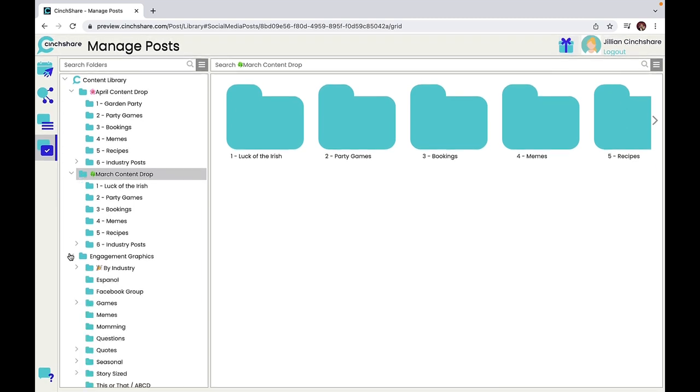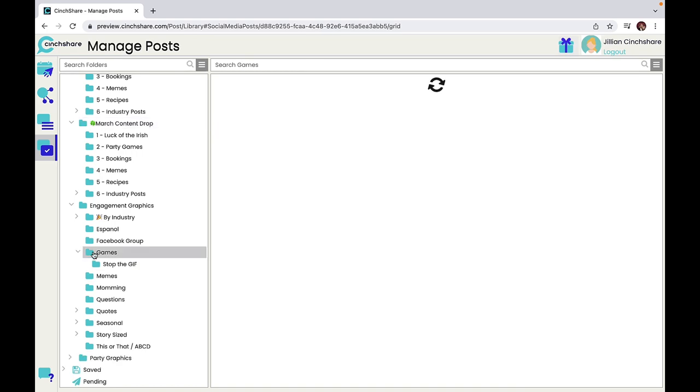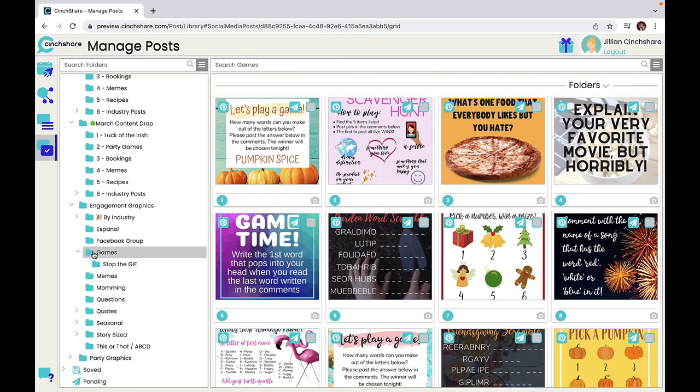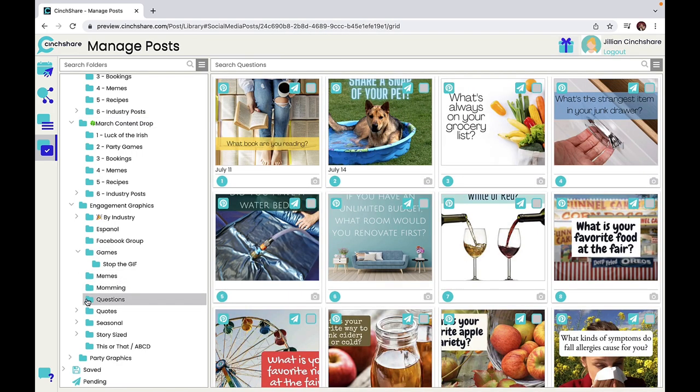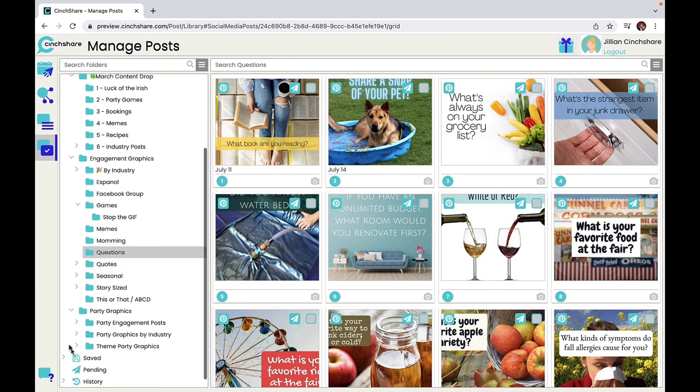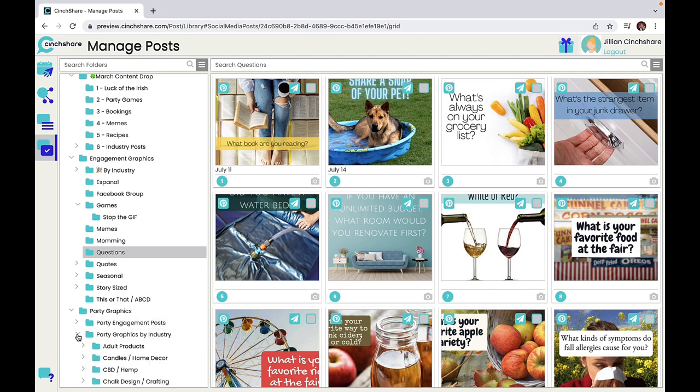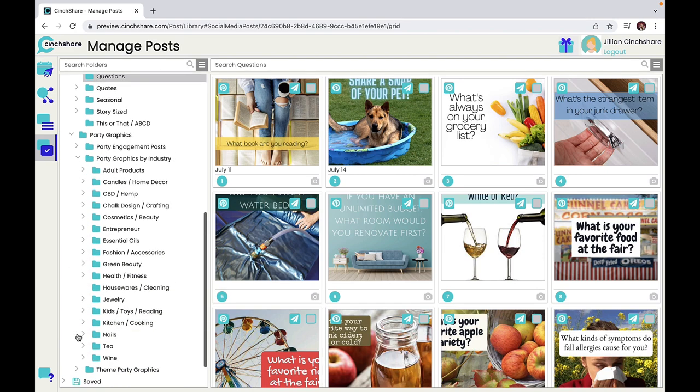The engagement graphics folder includes games, memes, and questions to use as tools to get your audience more active in your group or party. And the party folder has everything you need to throw an amazing Facebook party. You can use any of the free engagement posts or search for items based on your industry.